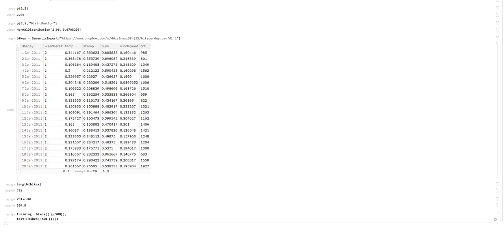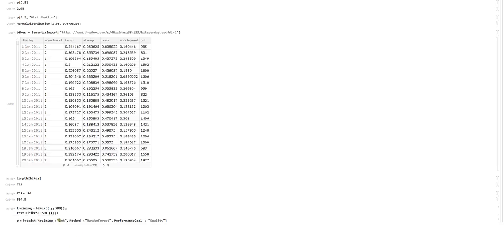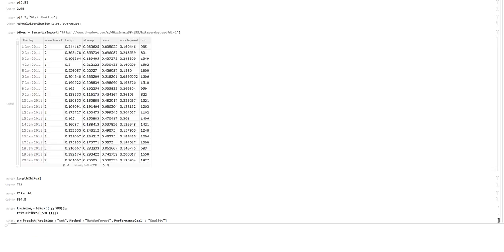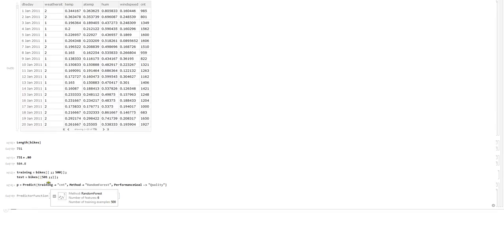A nifty feature of predict is that you can set the training set using dataset row numbers with semantic import. We're going to use the random forest method and set the performance goal to quality. Running that — it has six features and 500 training examples, like we saw.